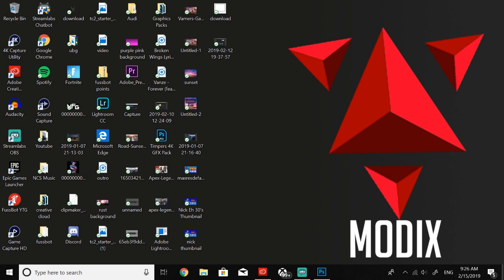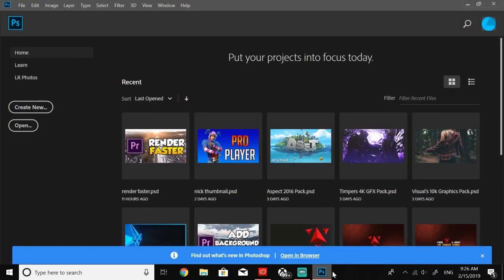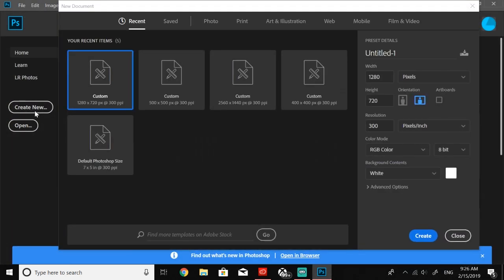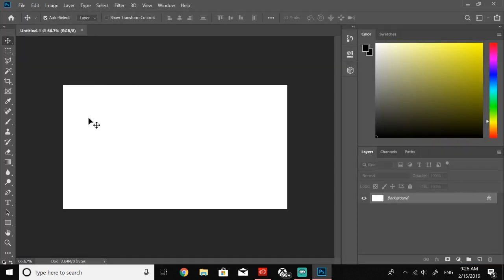So the first thing you're going to want to do, come over here to Photoshop and just create a new project. We're going to go 1280 by 720 because that's going to be what most of our thumbnails dimensions are going to be, so just go ahead and create it.